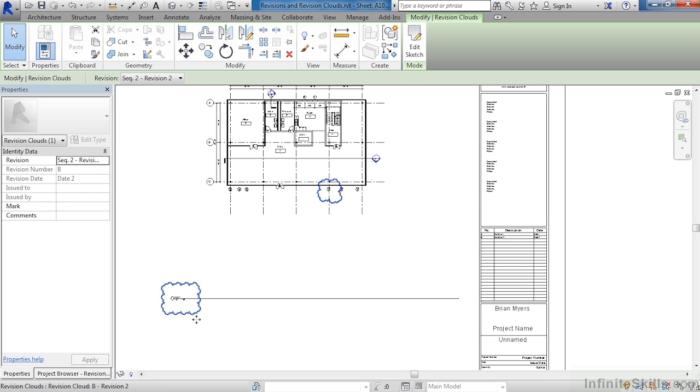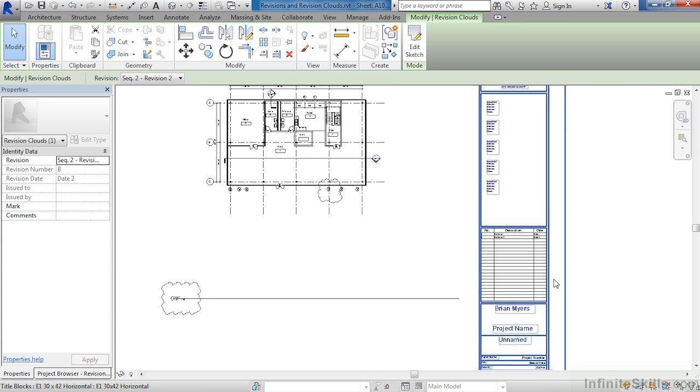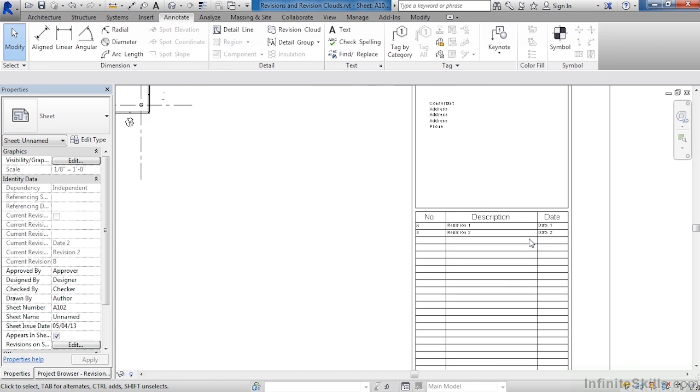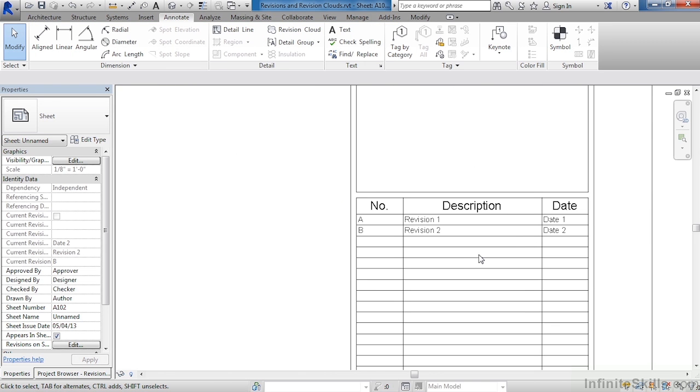By doing this, both of these are associated with revision two. If we look in the title block, we can see that revision two is now there in the title block and this is the letter B.